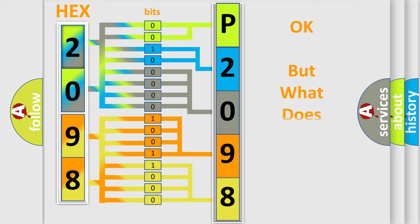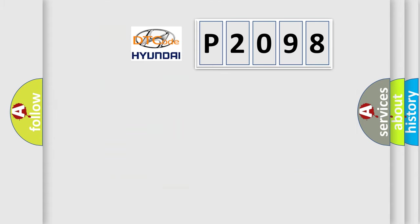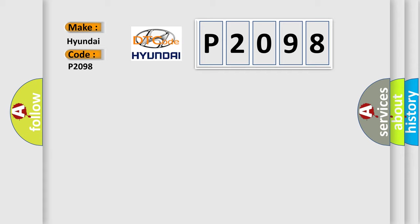The number itself does not make sense to us if we cannot assign information about what it actually expresses. So, what does the diagnostic trouble code P2098 interpret specifically for Hyundai car manufacturers?